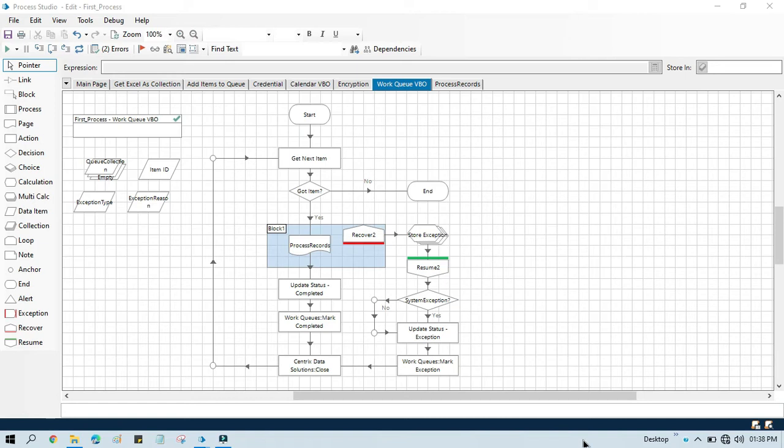Hello friends, welcome back, this is Manish Pandey. Today in this video I am going to show you how to use the Set Data action, which is a part of Work Queue VBU.